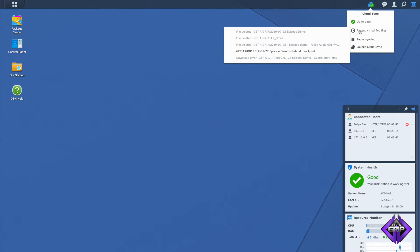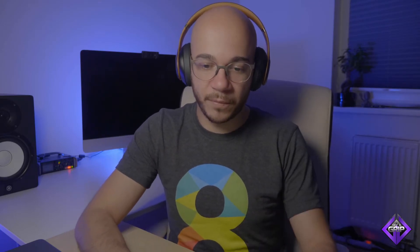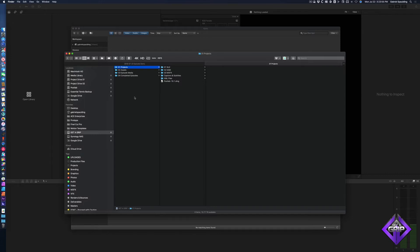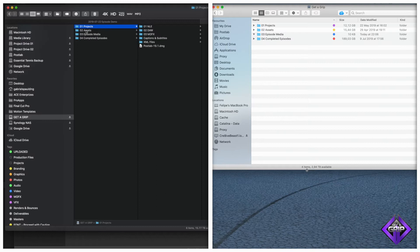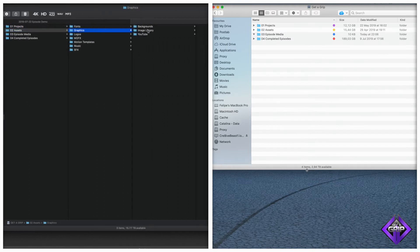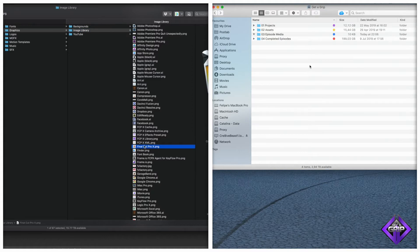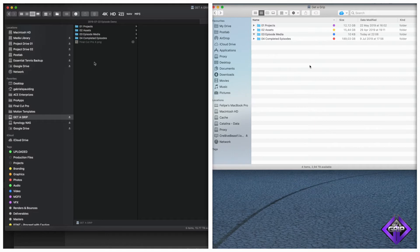Gabriel's NAS is now connected to mine and they are in sync. If we go into Finder and open the Get a Grip folder, both folders are identical. Inside I can see O1 Projects, O2 Assets, O3 Episode Media, and O4 Completed Episodes. Let's do a quick test — can you add a file to the root of this folder so we can show people how this works in pretty much real time?